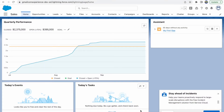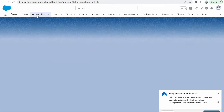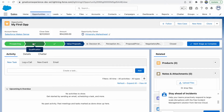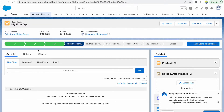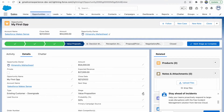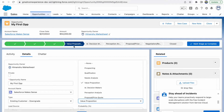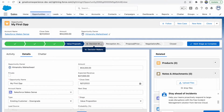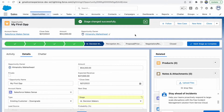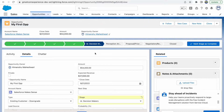Welcome back to another video of Salesforce Bytes. In this short, sweet tutorial we'll try to understand how to configure Path in Salesforce. For those of you who do not know what Path is, let's quickly go into Opportunities and open a random opportunity. You can see the sequence of statuses flowing through, and you can change the status of your opportunity.